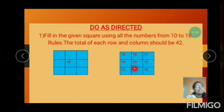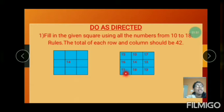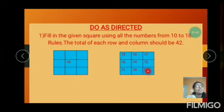25 plus 17 equals 42. And 16 plus 14 is 30. 30 plus 12 equals 42. And 11 plus 18 is 29. 29 plus 13 equals 42.